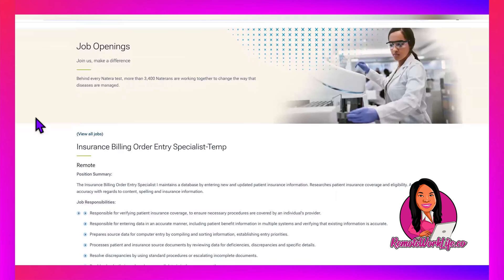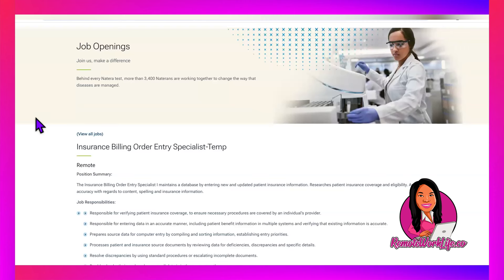The hot lead that Natera is currently hiring for is for an Insurance Billing Order Entry Specialist temp position. This is another temporary role, and one of the things that I like about temp jobs is it's not so difficult to get started with them. A lot of times you don't have to have a ton of experience.